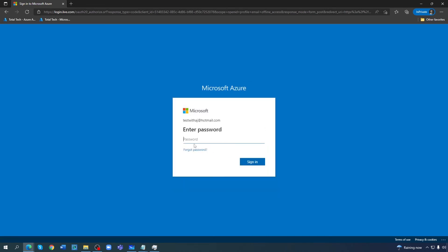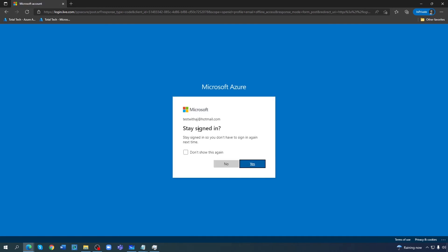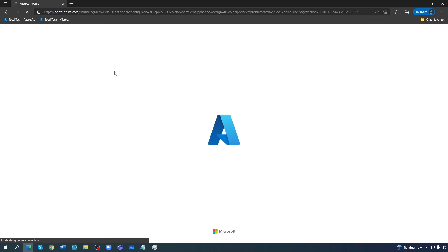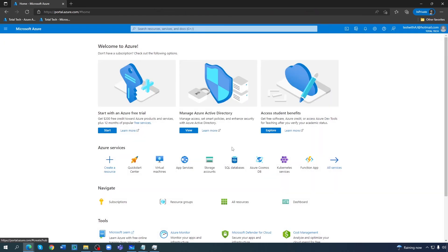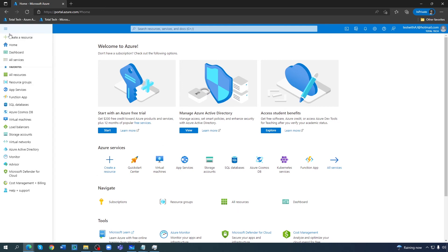It should take me through — let me enter the password. Let's take this to the Azure portal. I can see that I definitely don't have any permissions to access anything yet. Let's see how much access I got for Azure.